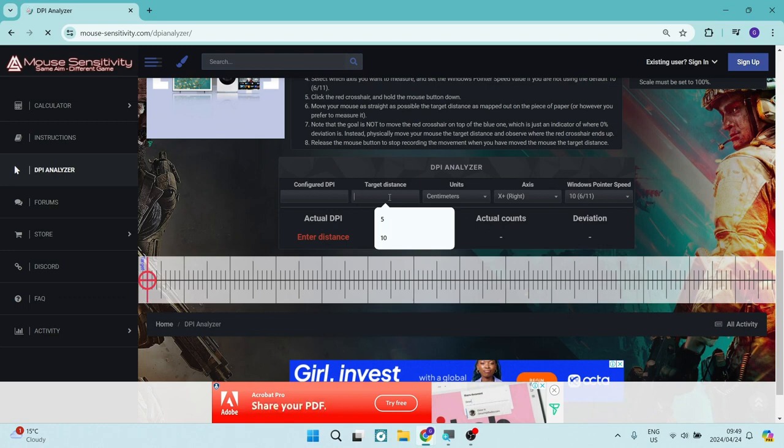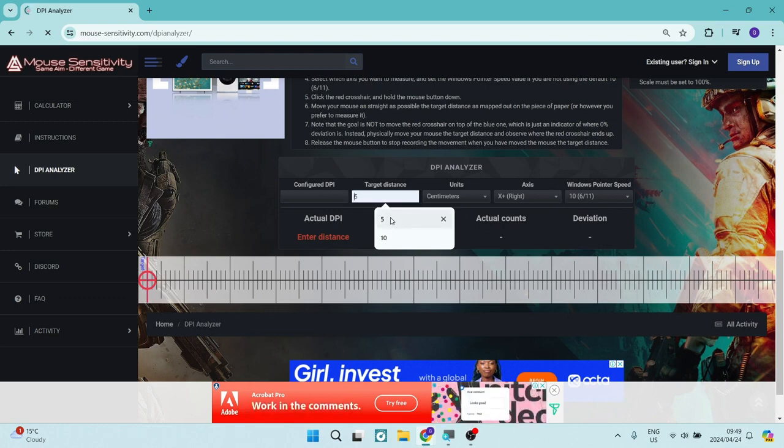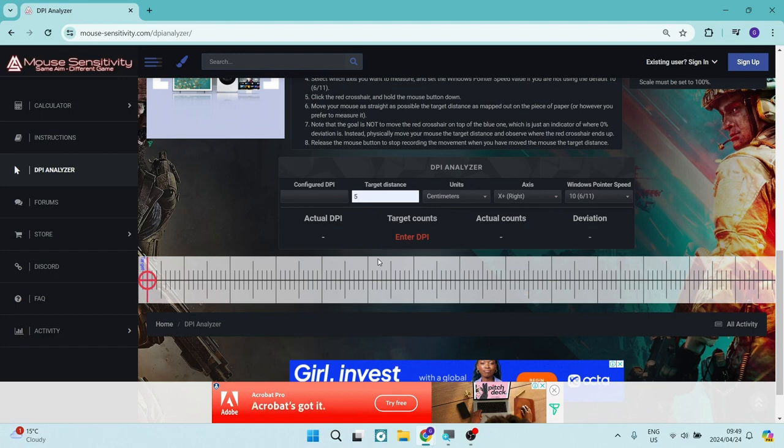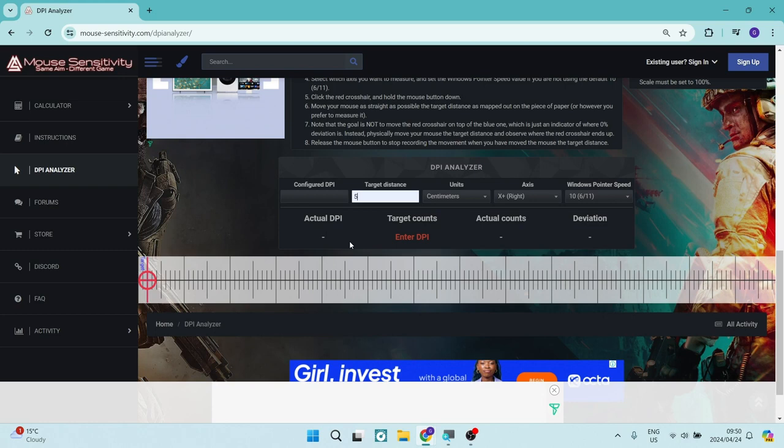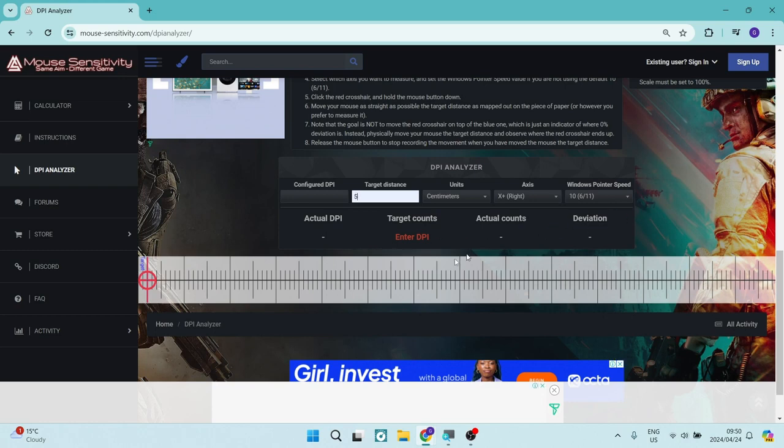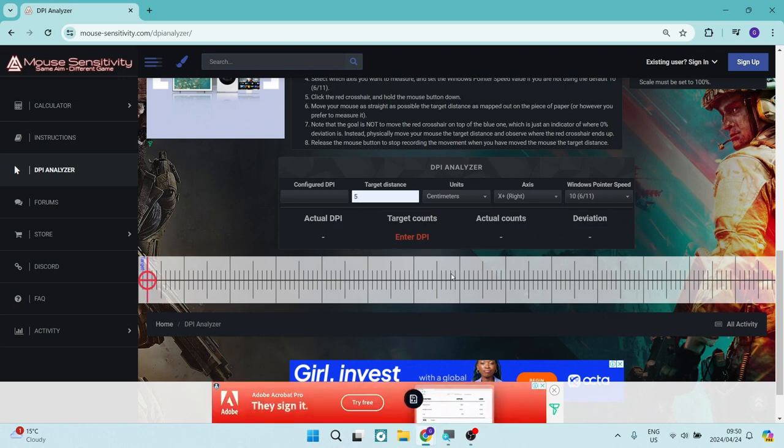Now what you need to do is enter a target distance, which will be an actual physical distance. So you're going to need a ruler, tape measure, or some means of measurement so you can actually physically move your mouse on your desk this amount.